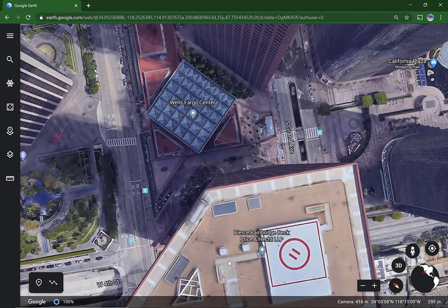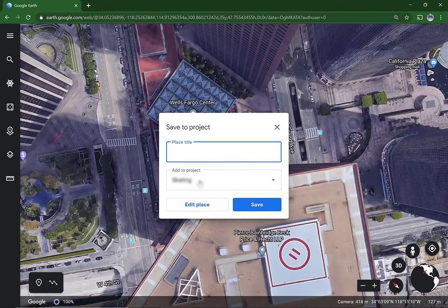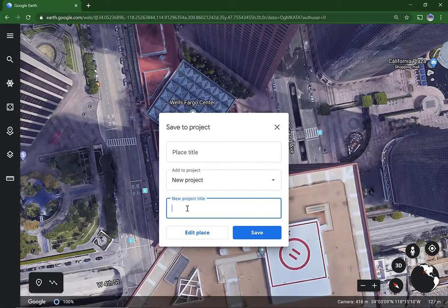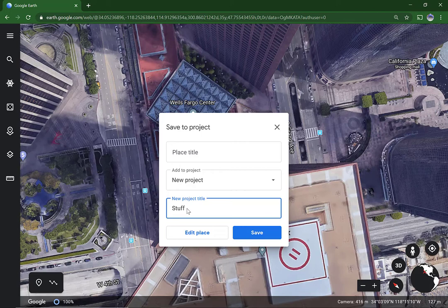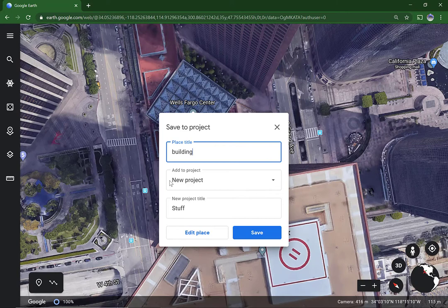Now use this add a placemark button, select a location, select a new project, name your project, and name the spot, and hit save.